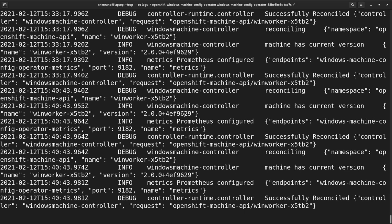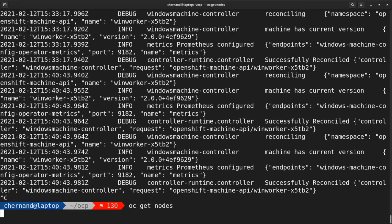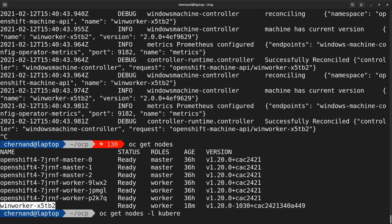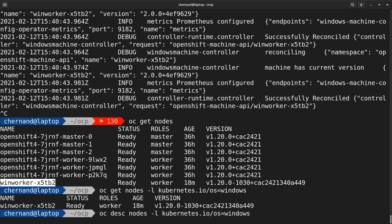Once you see the successfully reconciled message, you should have a new Windows VM joined to the cluster. Run OC get nodes and you should see a new worker joined to the cluster. To specifically list Windows nodes, run OC get nodes with -l for label selector and specify the label kubernetes.io/os=windows. You can get even more information about your Windows VM by running the OC describe nodes command.